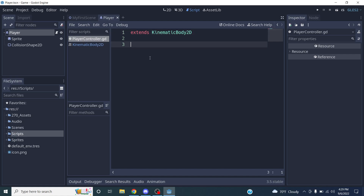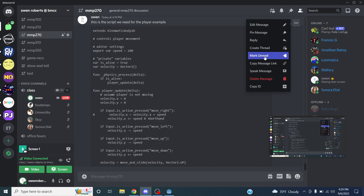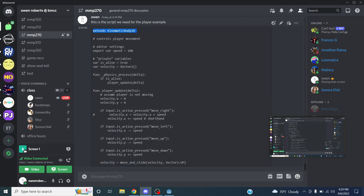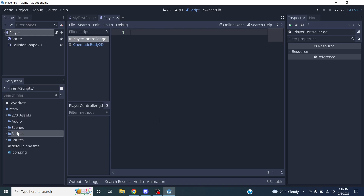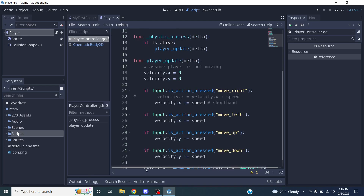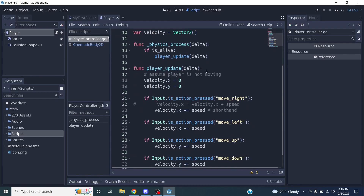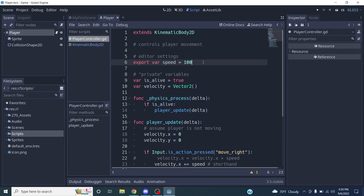Now I'll replace this script with the one I pasted into Discord. I'll go to Discord, select all the code, hit Ctrl+C to copy, go back to Godot, and hit Ctrl+V to paste. The font size is a bit large so it may look different, but everything we need for our simple player is here. This won't work immediately — there'll be an error, and I'll show you what that looks like.